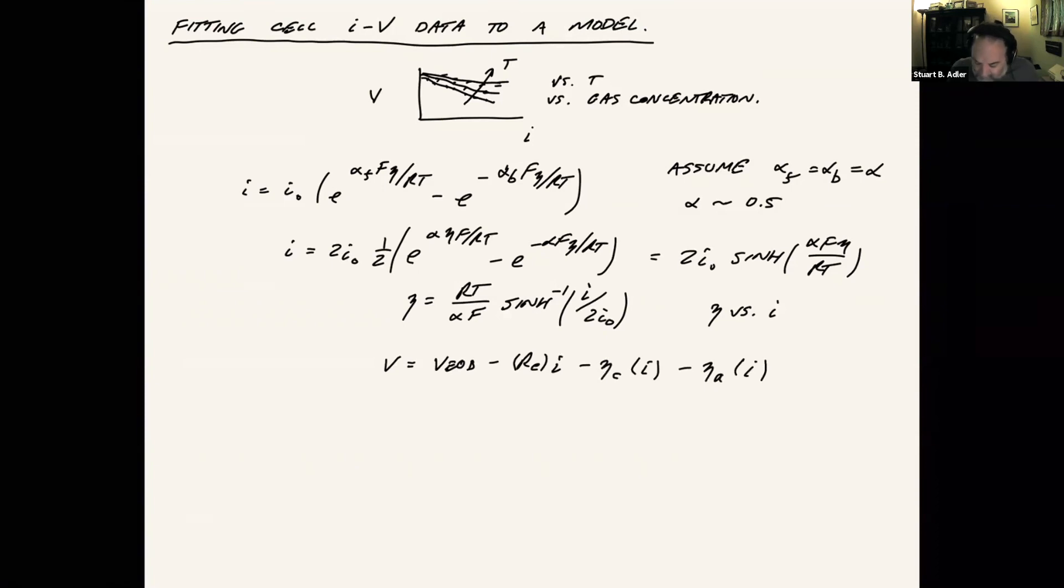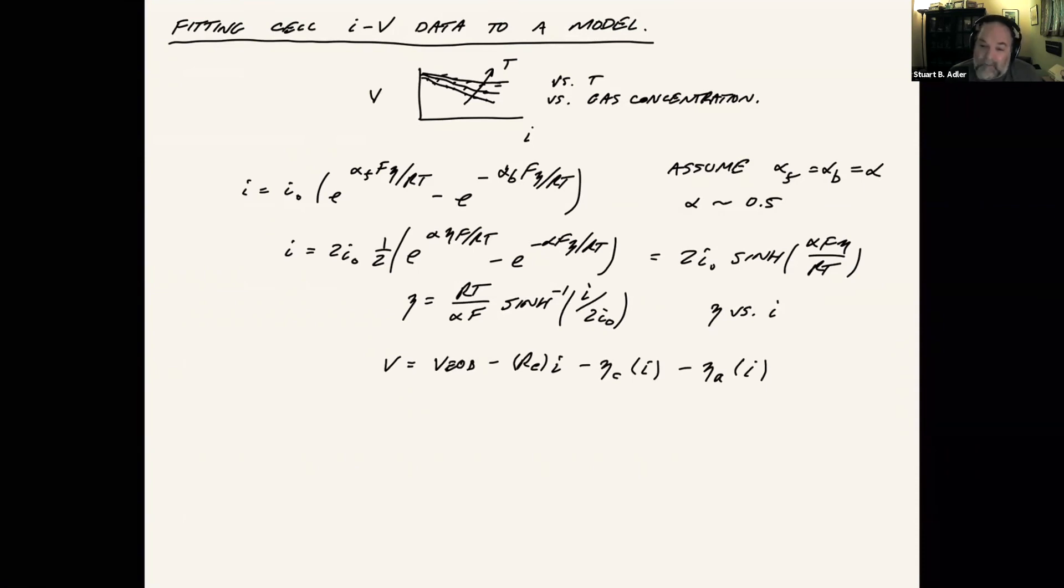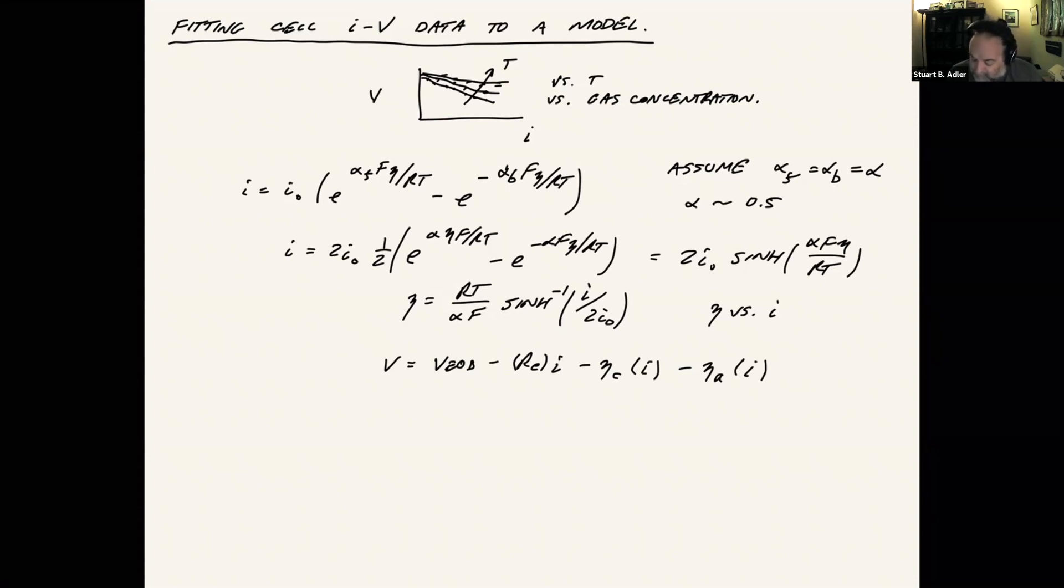So now if I have voltage versus current, I can fit that data to this model in this form, in a closed form. So I basically take all the current points, calculate eta for the cathode and anode, I calculate the ohmic resistance, subtract it from the equilibrium voltage, and I get a voltage. And then we adjust the parameters until the voltages match the data.